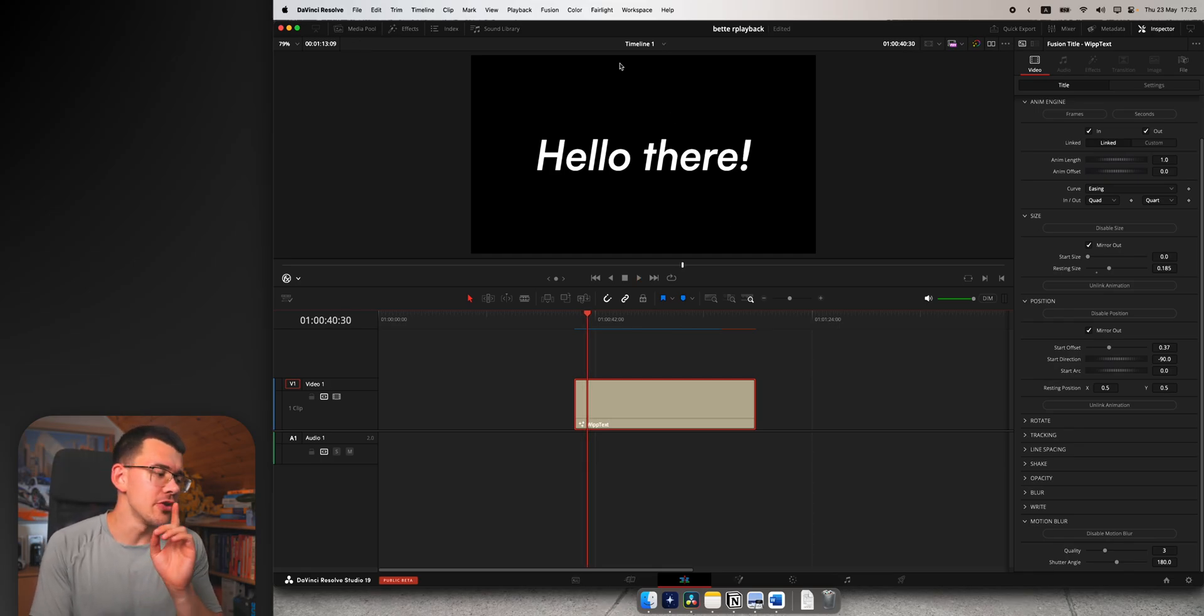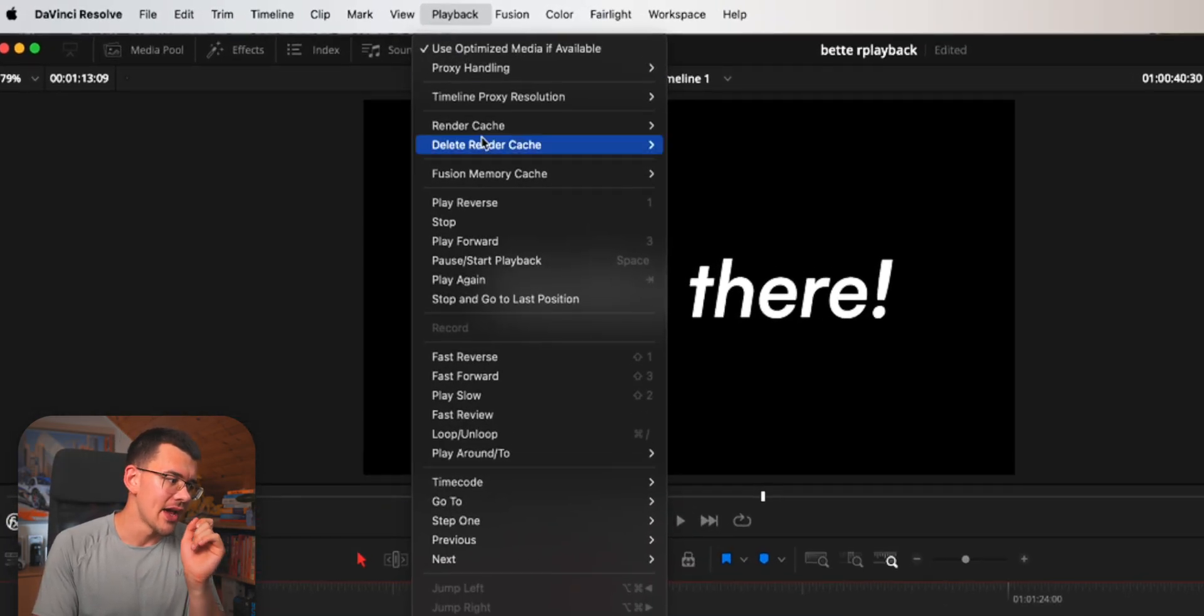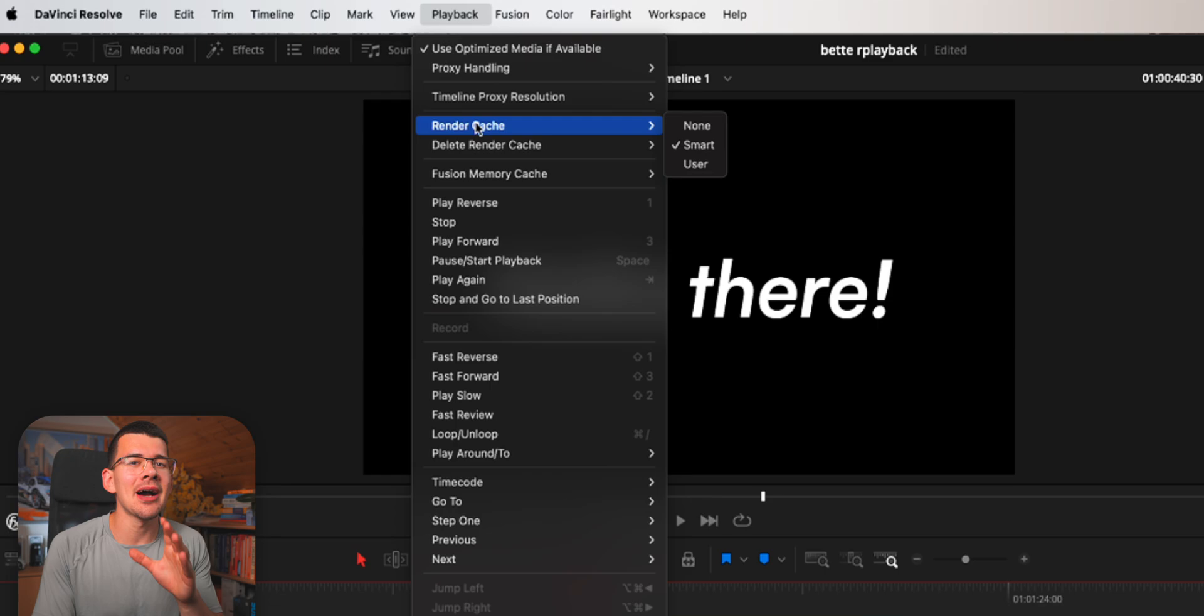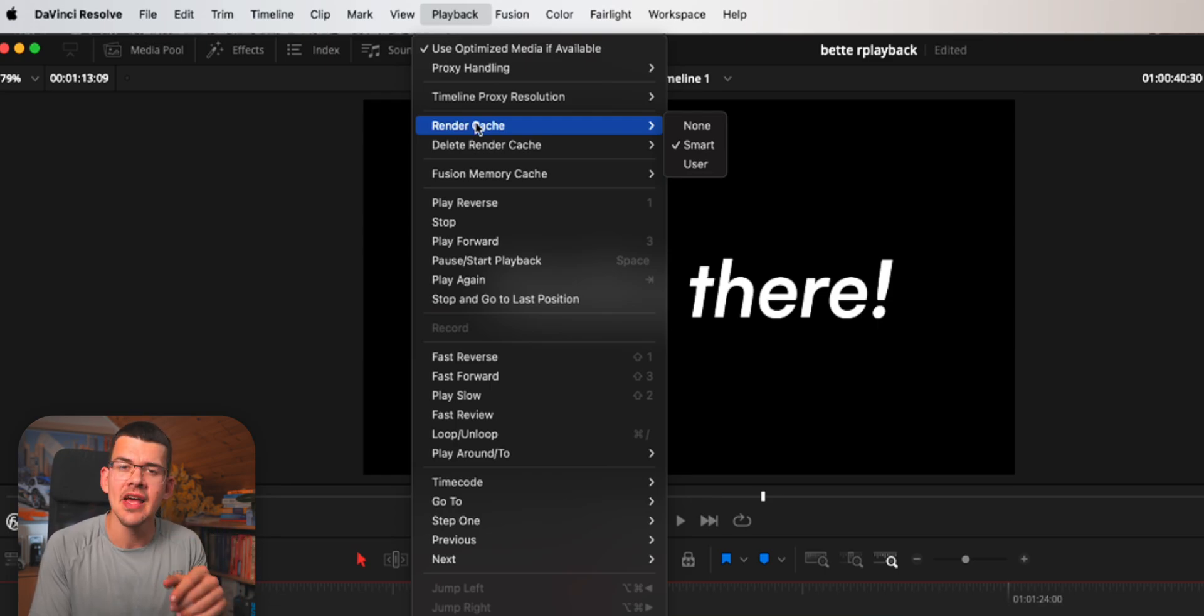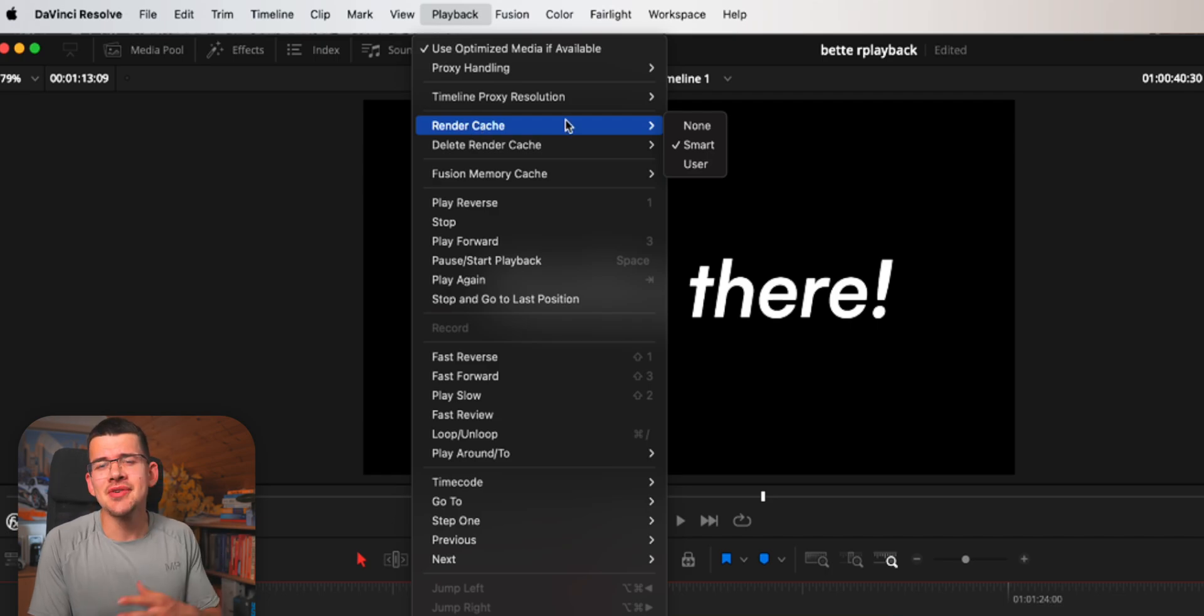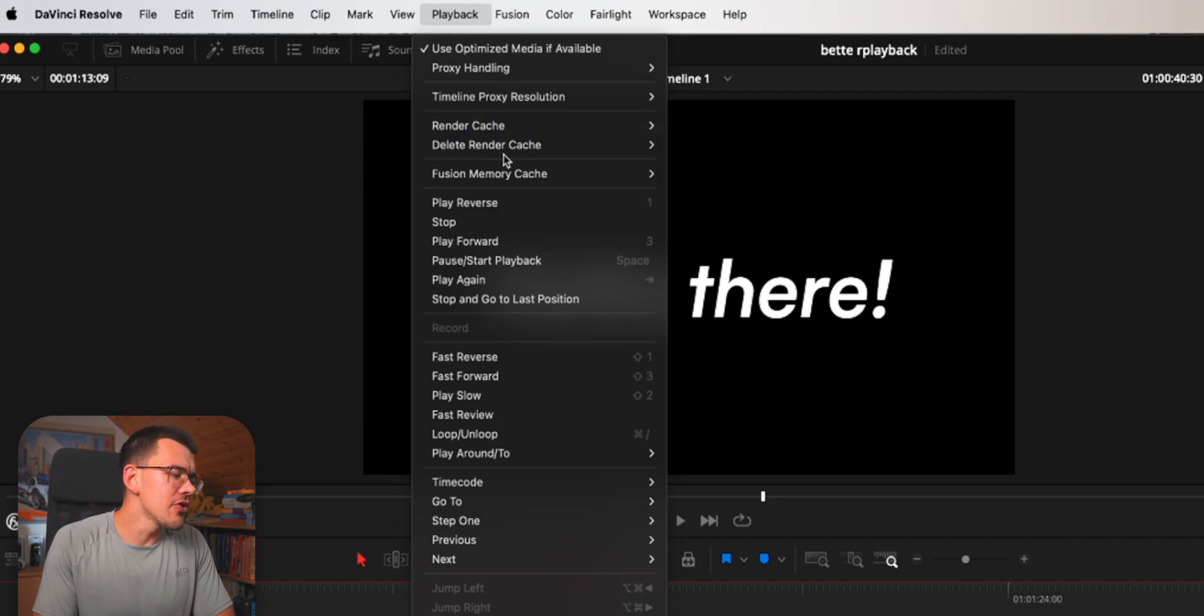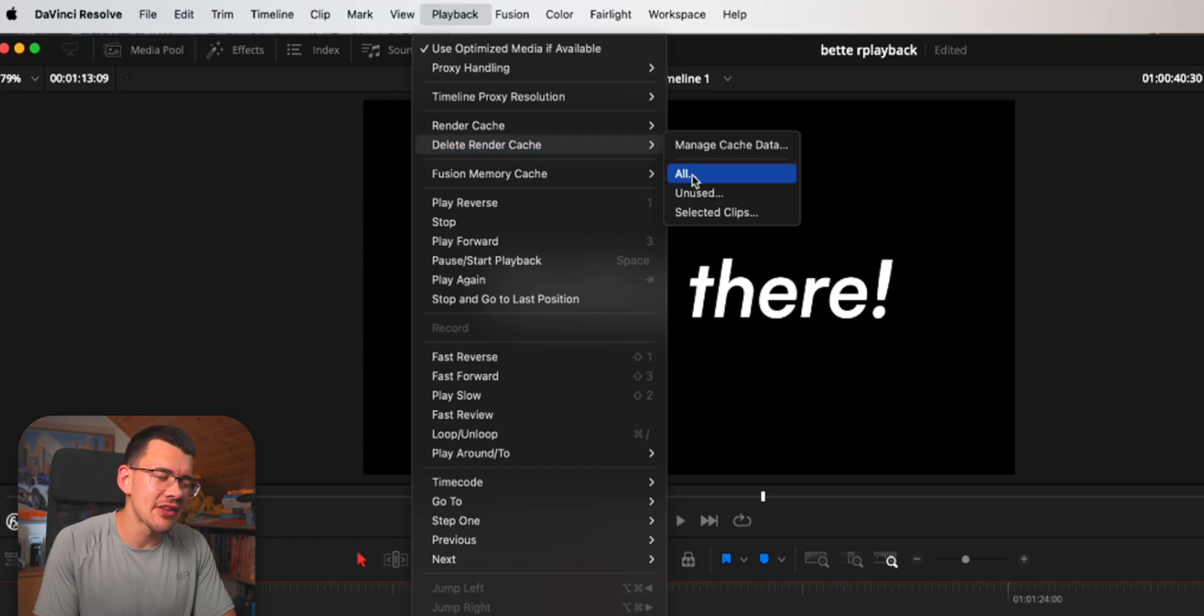One important thing: this render cache can stack up to hundreds of gigabytes over just a few weeks, especially if you're dealing with lots of fusion effects. Just make sure once in a while, about every week or two weeks, you go down to delete render cache and hit all.